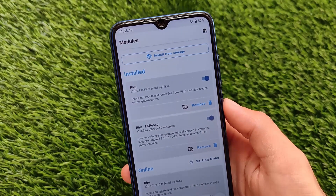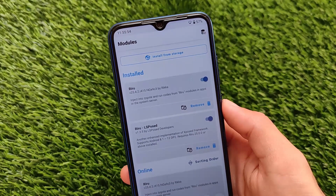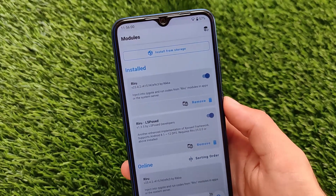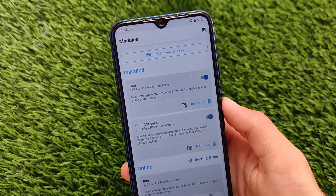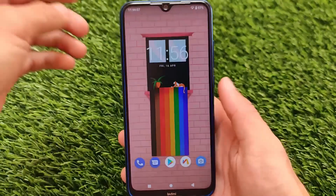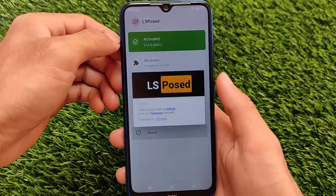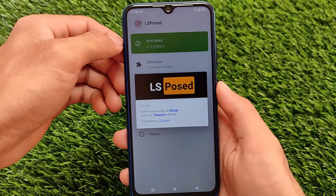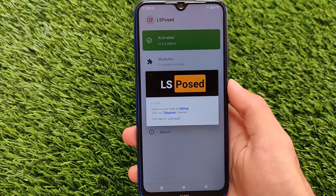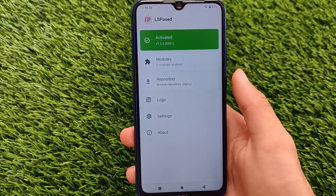You can install LSPosed on your device — it also has a lot of modules available. I'm going to share what things you get in LSPosed and how you can install it. It looks quite good; you simply need to install Riru and Riru LSPosed. This is the UI you get, and I'm using the latest version, 1.3.5, which is activated on my device.